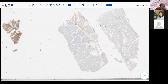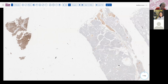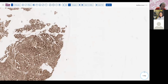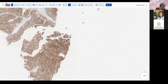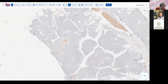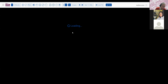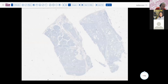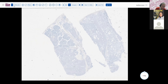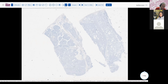Looking at sex cord stromal markers: this is WT1, and it's negative. So again, ruling out the common epithelial tumors including serous tumors. Also negative with calretinin, another sex cord stromal marker, and obviously negative. So it's not fitting into the sex cord stromal tumor markers, not fitting into the common epithelial cell markers, and it didn't have neuroendocrine markers.